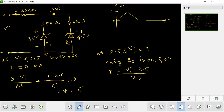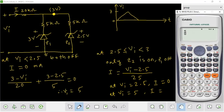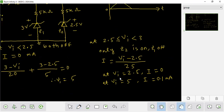At point A, when the input stays at 2.5V, one diode is active but current flow is limited. With 2.5V input, the calculation gives: (2.5 minus 2.5) divided by 5 equals 0, and (5 minus 2.5) divided by 5 gives approximately 0.1 mA.